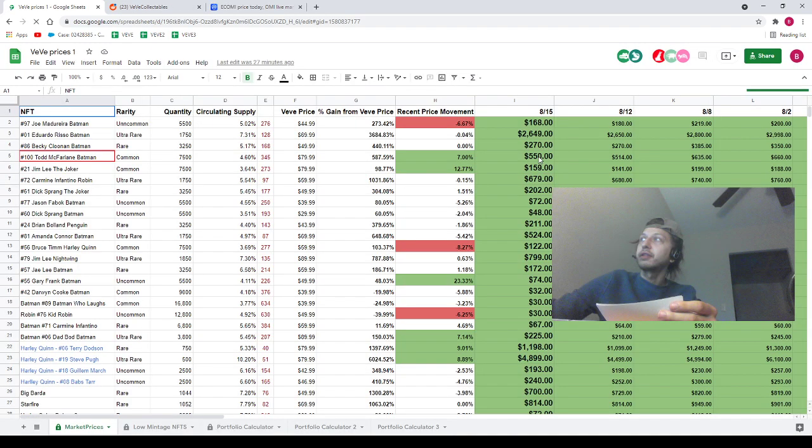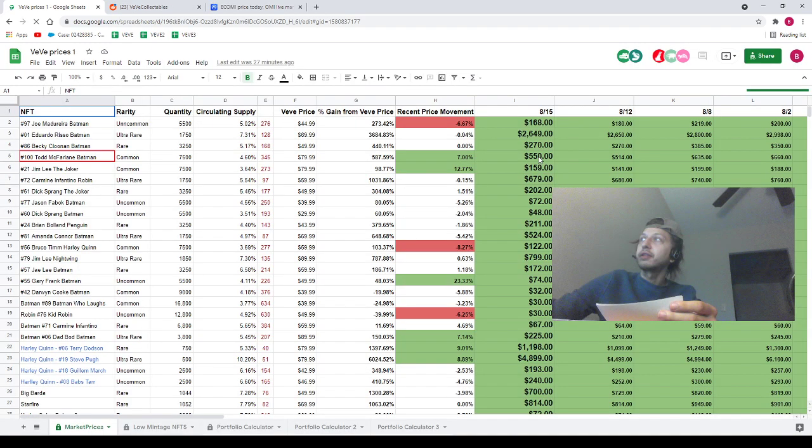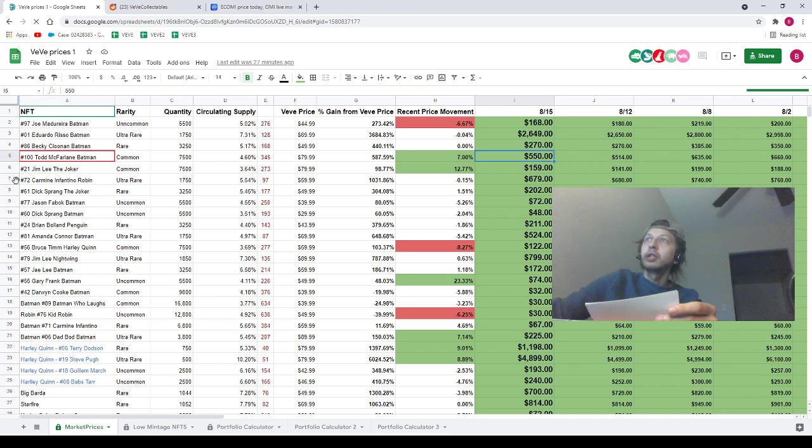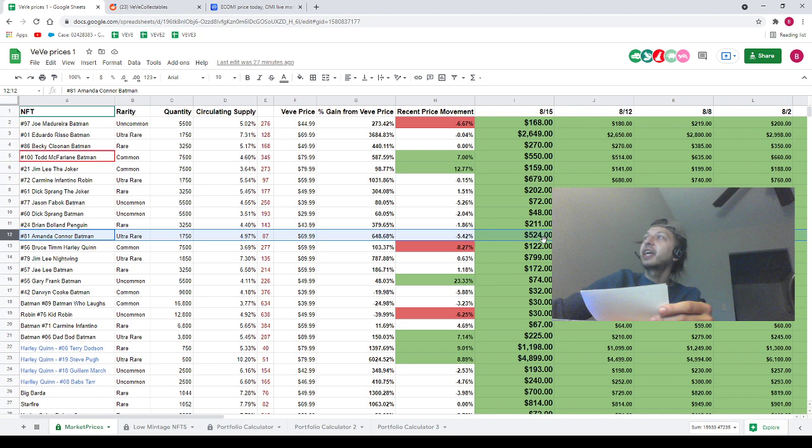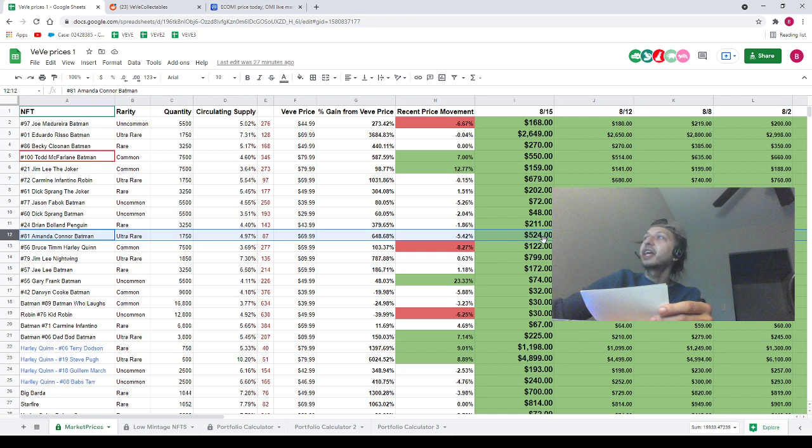A lot of movers to the downside though, so to be honest with you a lot of this is going to be to the downside. There's like maybe one or two to the upside. First NFT is going to be Todd McFarlane on the spreadsheet at $550, currently going for $505 for a $45 loss. Next NFT is also a loss which is going to be Carmine Infantino Robbins on the spreadsheet at $679, currently going for $638. Next NFT is also a loss which is going to be Amanda Conner Batman on the spreadsheet at $524, currently going for $488. Wow, I don't think I've ever seen Amanda Conner Batman this cheap before.